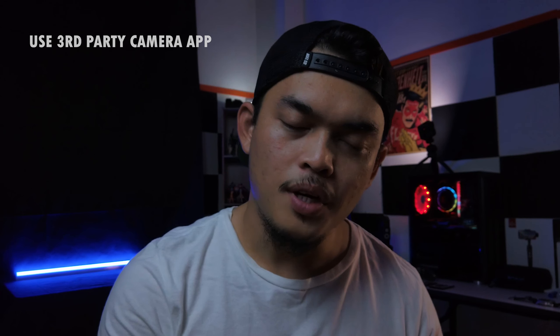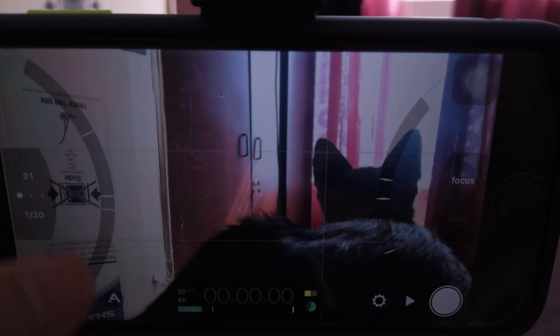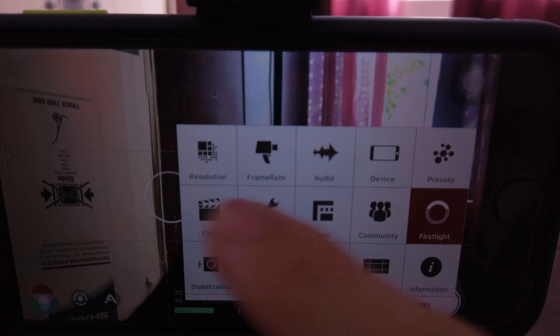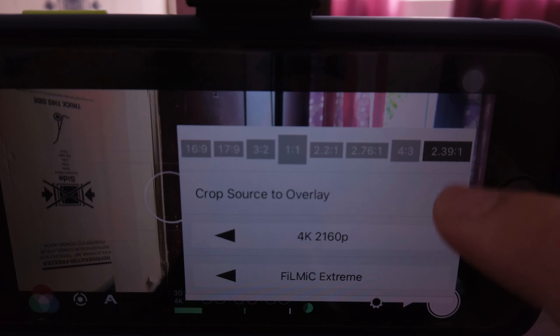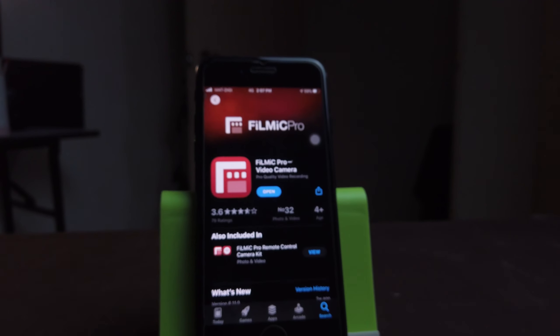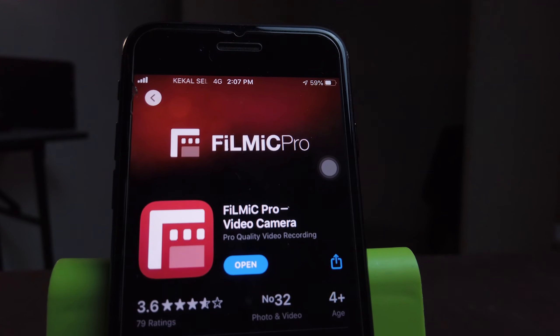Tips yang kedua adalah korang kena download third-party camera app. Kebanyakan smartphone tidak menyediakan manual mode untuk video, jadi untuk shoot cinematic video korang kena shoot secara manual. Saya menggunakan Filmic Pro — dengan Filmic Pro korang boleh adjust shutter speed, ISO, frame rate, resolution, dan yang paling penting korang boleh tukar aspect ratio. Ianya apps yang berbayar tapi korang hanya bayar sekali dan boleh guna lifetime.